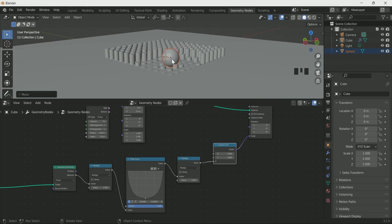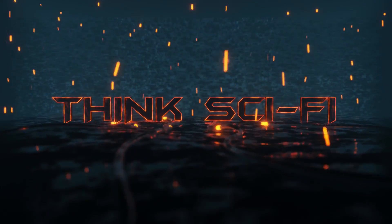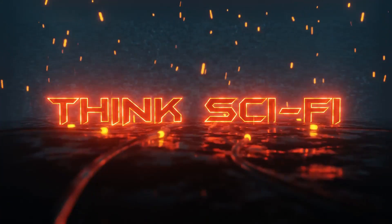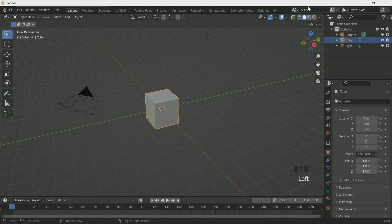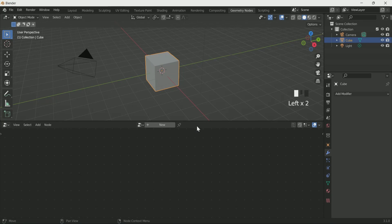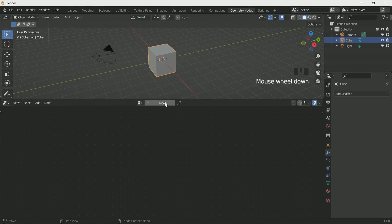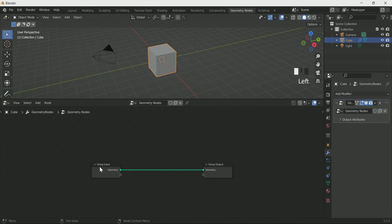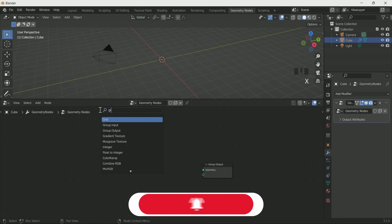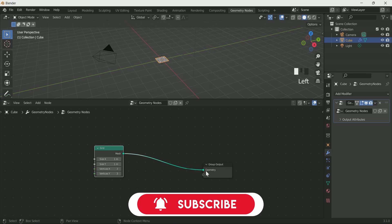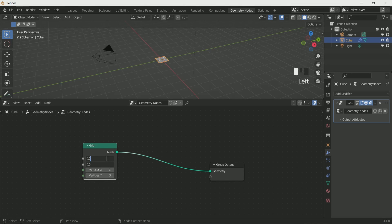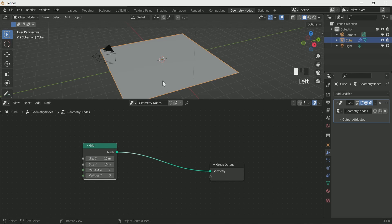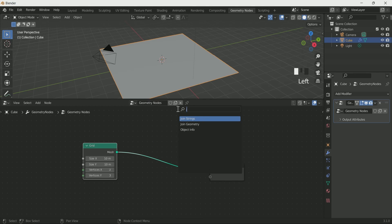Let's start. Select the cube and go to Geometry Node. Click new, then delete group input. Add grid by pressing Shift+A and connect it with group output. Select x and y size 10 meter, then add join geometry in between.